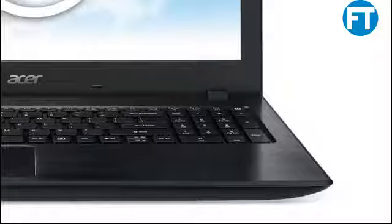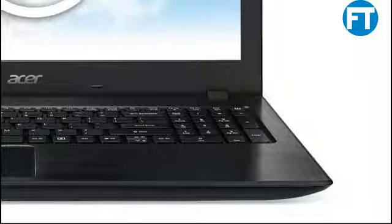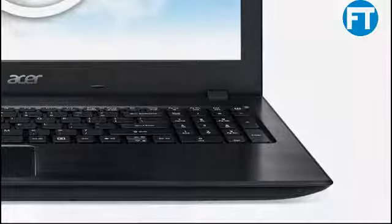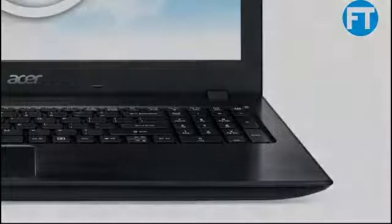The Aspire E15 backlit keyboard completes the modern look and feel and aids users in a dark-lit room. Its spacious and comfortable keyboard makes navigation simple, helping to speed productivity and enhance the entertainment experience.